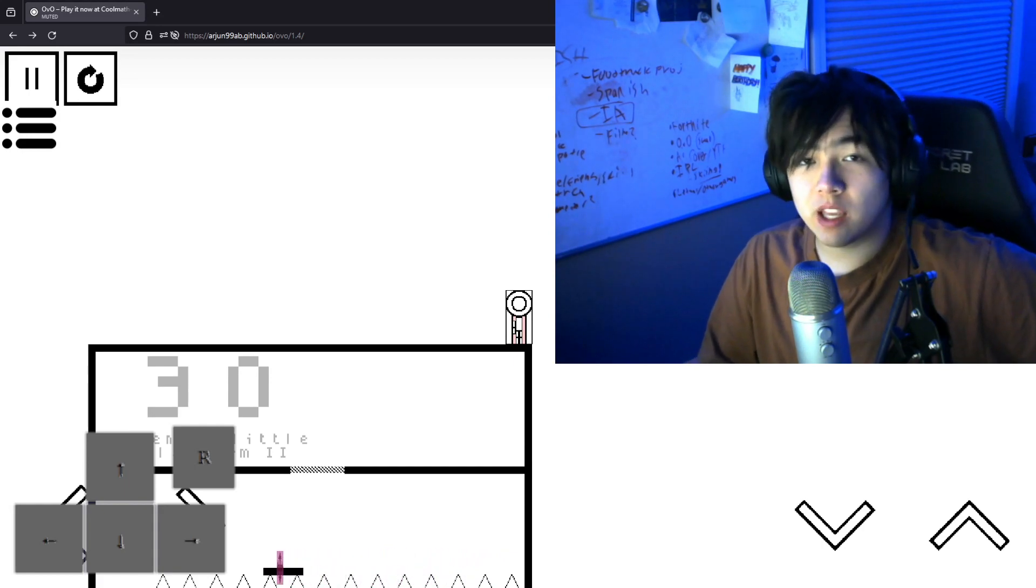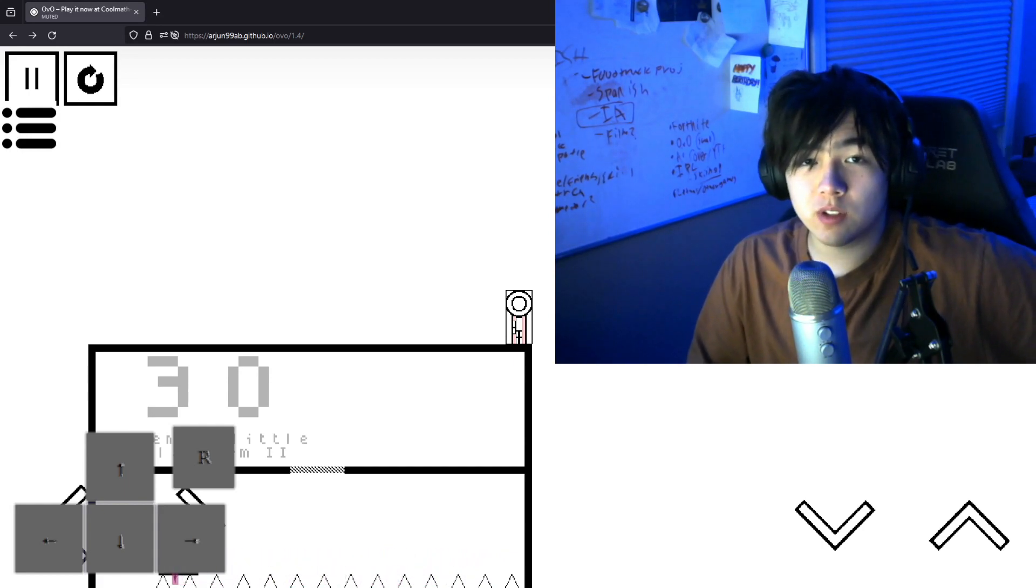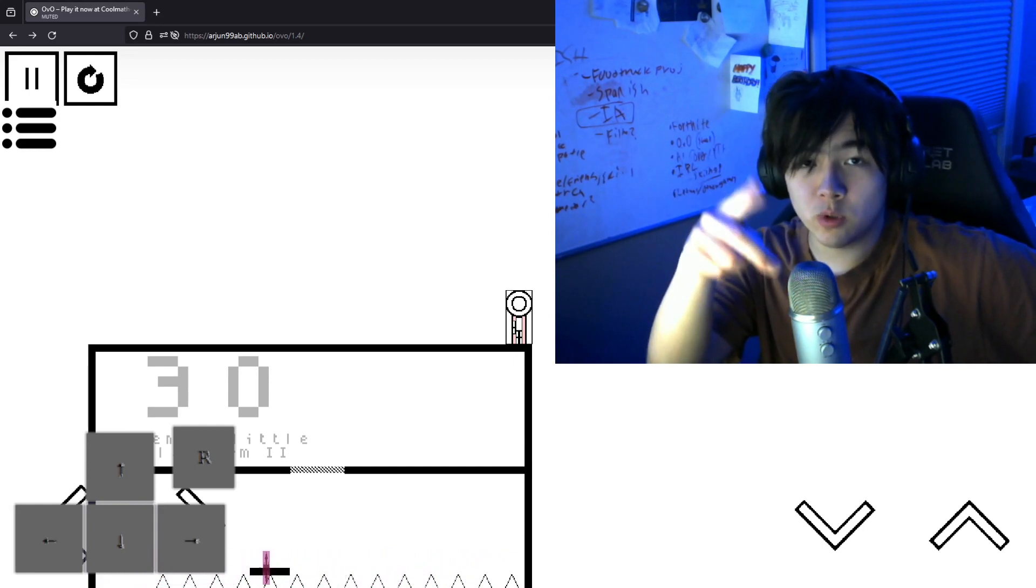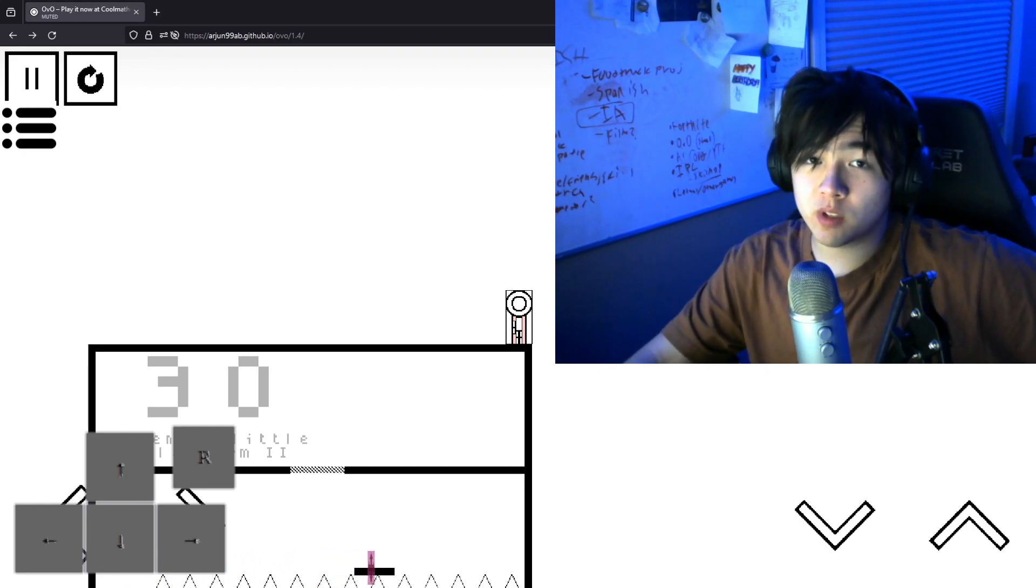But anyway, yeah, that's it for this video. Hope you enjoyed it. Hope it was helpful.